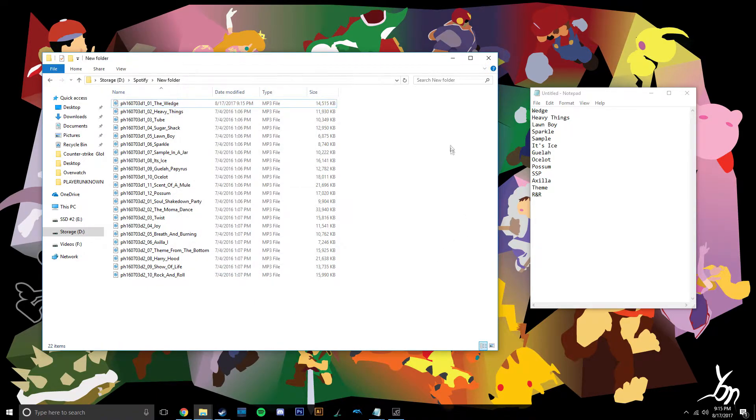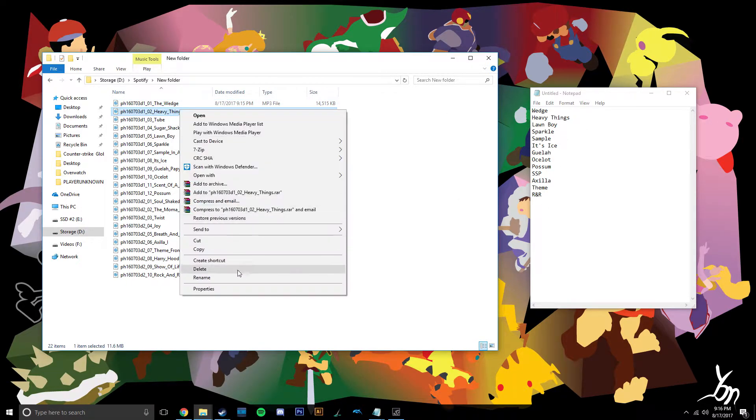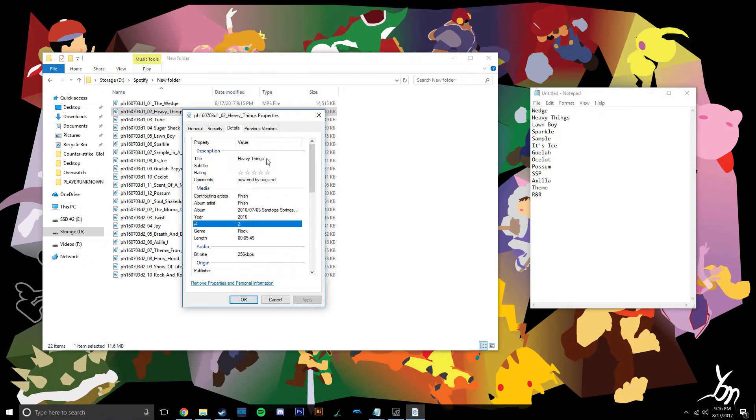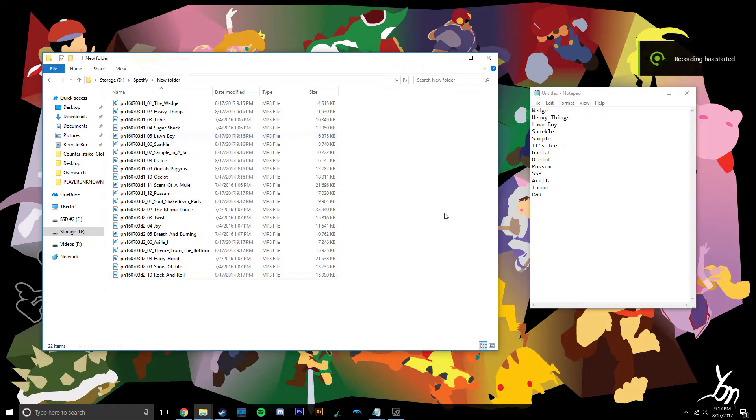And now you're going to want to repeat that little chain of events for all the songs that got messed up. So just Properties, Details, One. I'll come back when I do it for all of them. Alright, so I did it.